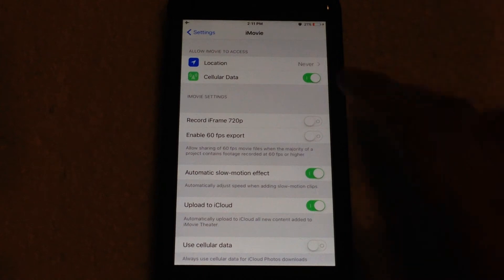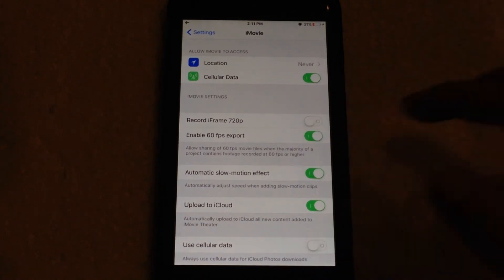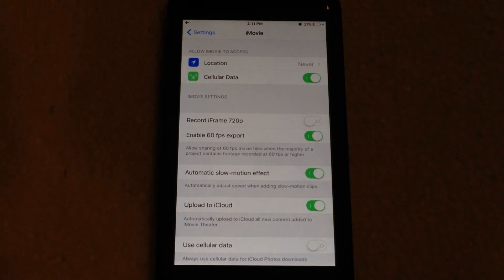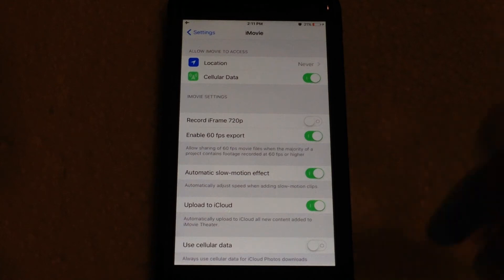Just hit the little switch and turn that on. Once you've turned that on, you can instantly export videos in 1080p 60 frames per second with the iMovie application.